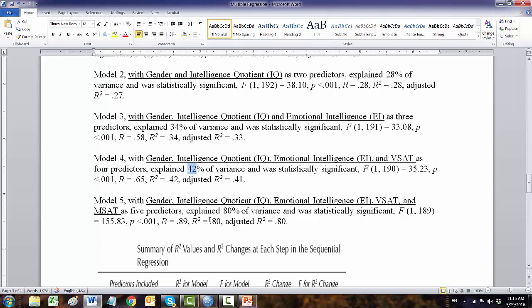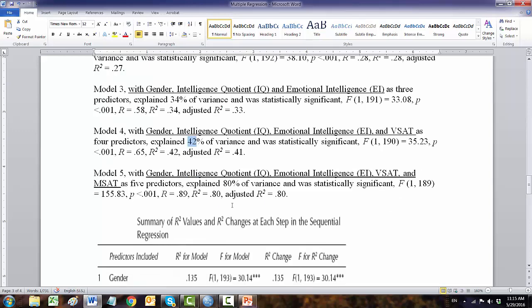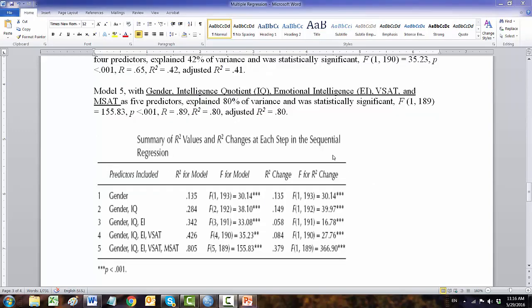We have to report them in a table. We are also required to report these results in the table format, APA table format. So here is the title: summary of R square values and R square change at each step in sequential regression. We have five models with the variables one, two, three, four, five. We have all these values, and then asterisk suggests the statistical p-values, which is here in the note, less than 0.001.